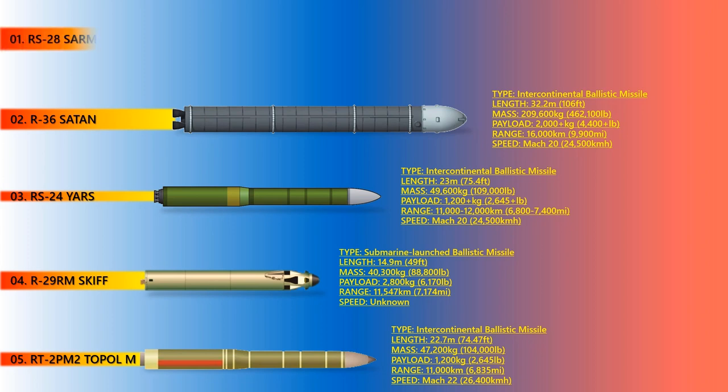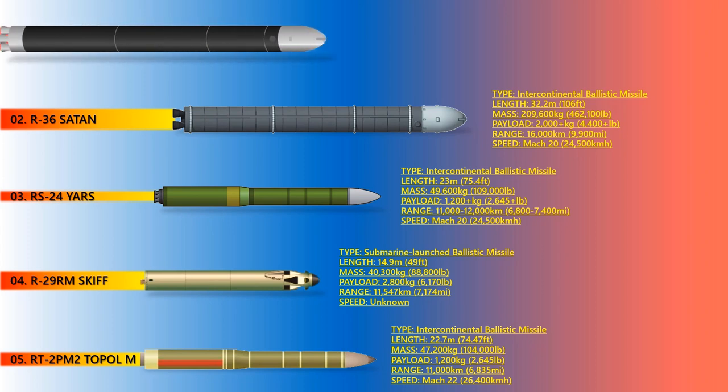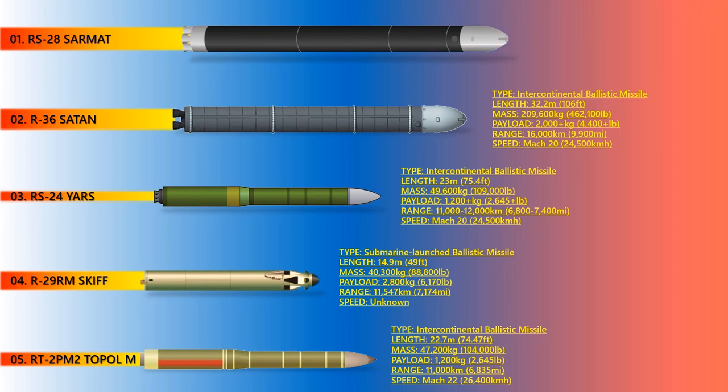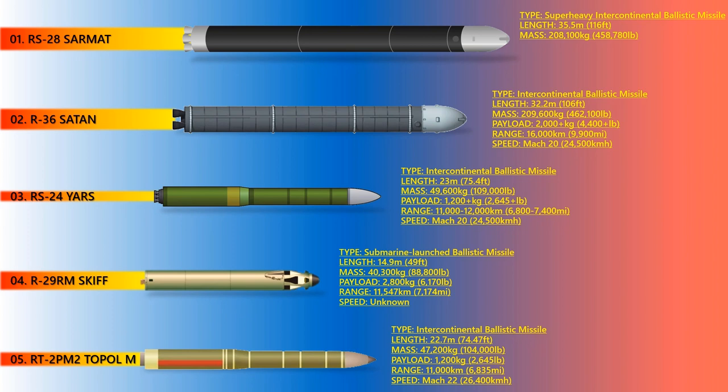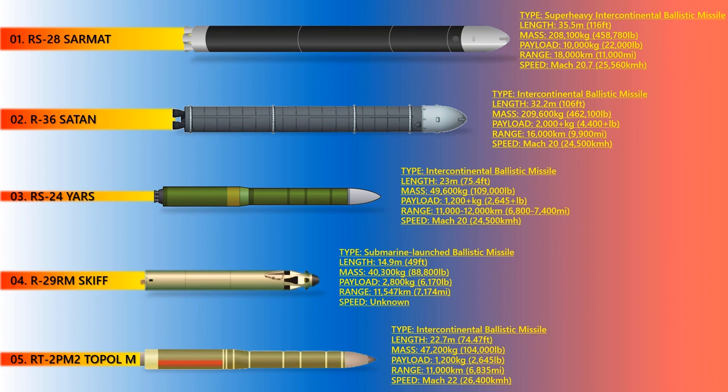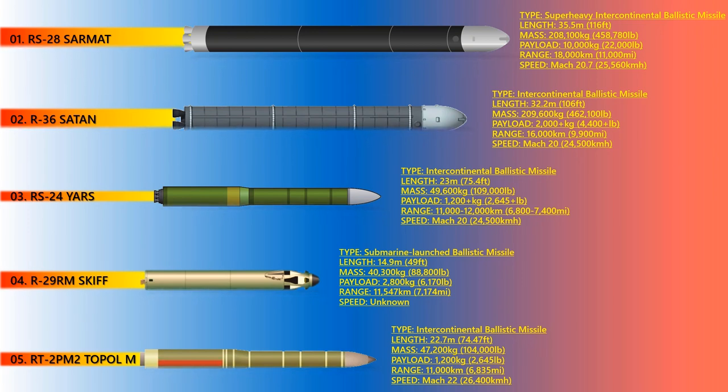RS-28 Sarmat. RS-28 Sarmat is a Russian liquid-fueled MIRV equipped super-heavy intercontinental ballistic missile, which has been under development since 2009. It is intended to replace the R-36M ICBM, and Sarmat is one of the six new strategic weapons unveiled by Vladimir Putin. The RS-28 Sarmat is expected to enter service in 2021. The maximum range of the RS-28 is 18,000 kilometers. With a launch weight of over 200 tons, it can carry up to 10 to 15 multiple independently-targetable reentry vehicles, each carrying a thermonuclear warhead.